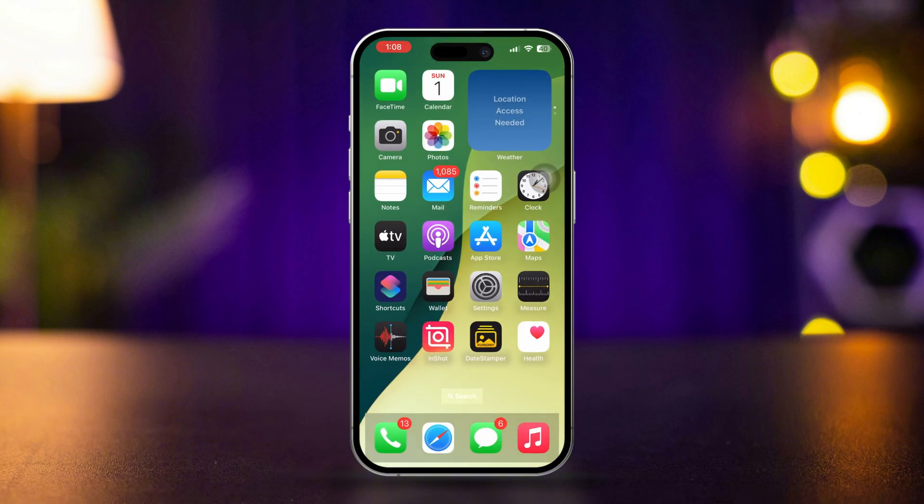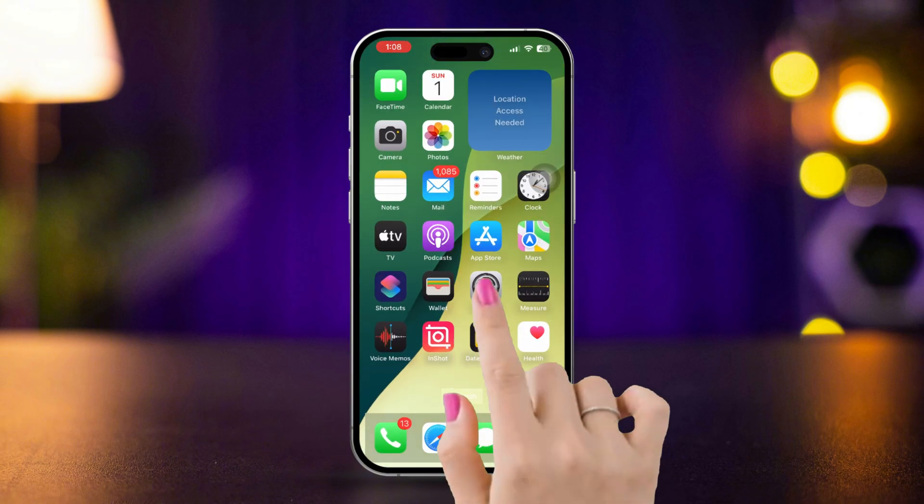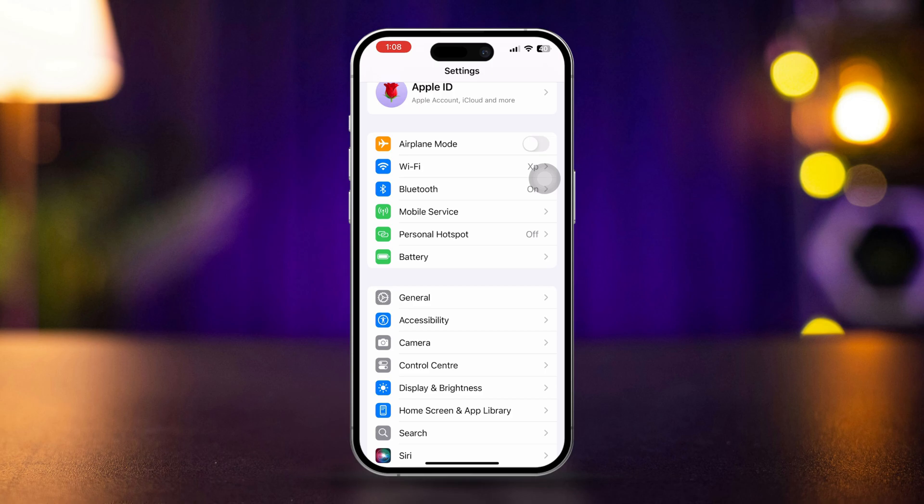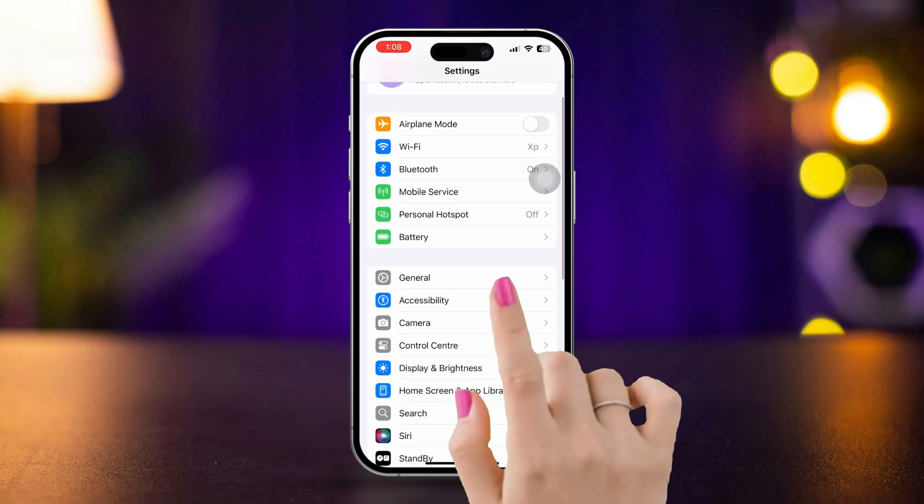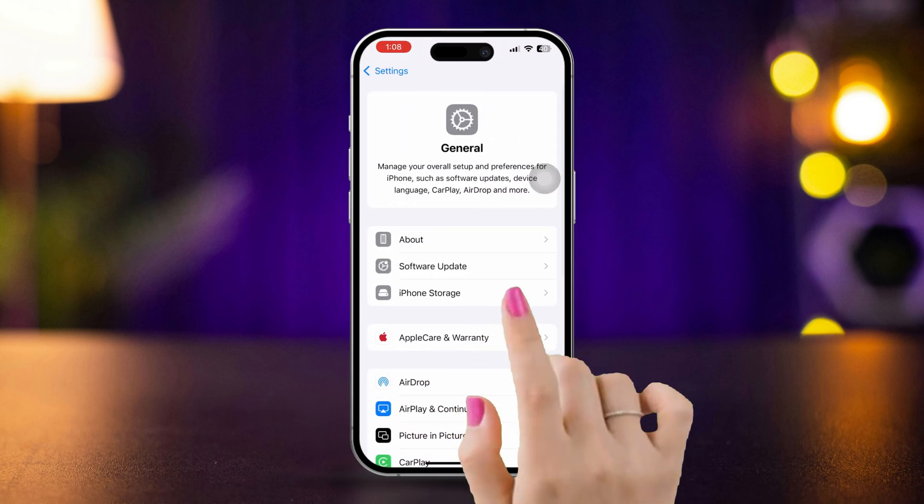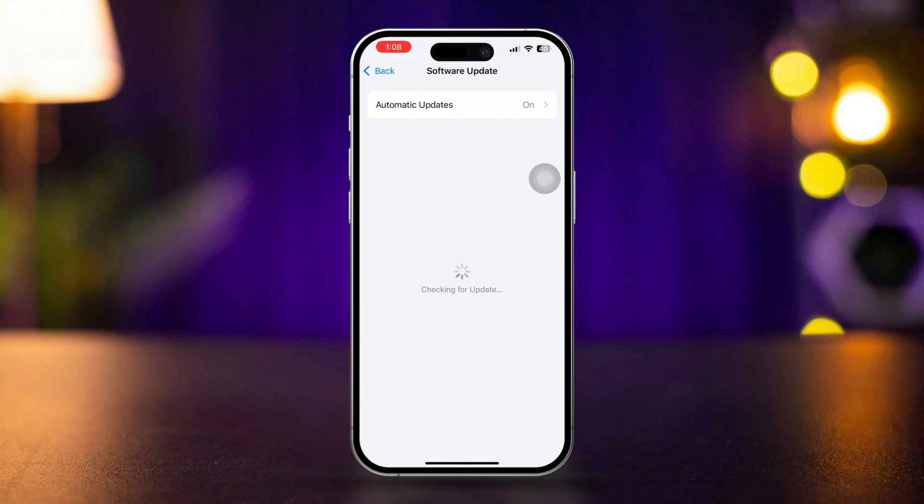Solution 4. Update iOS. Open settings, scroll down and tap general, tap software update. If an update is available, tap download and install.